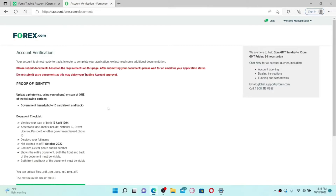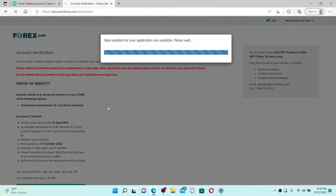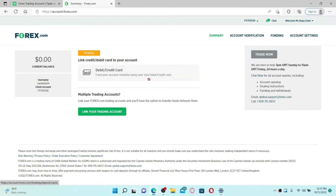On the next page, you'll need to go ahead and verify your account information. Soon after you do that, you'll be able to see the account interface. Link a credit or debit card to your account and go ahead and fund your account right away using a Visa debit or credit card.